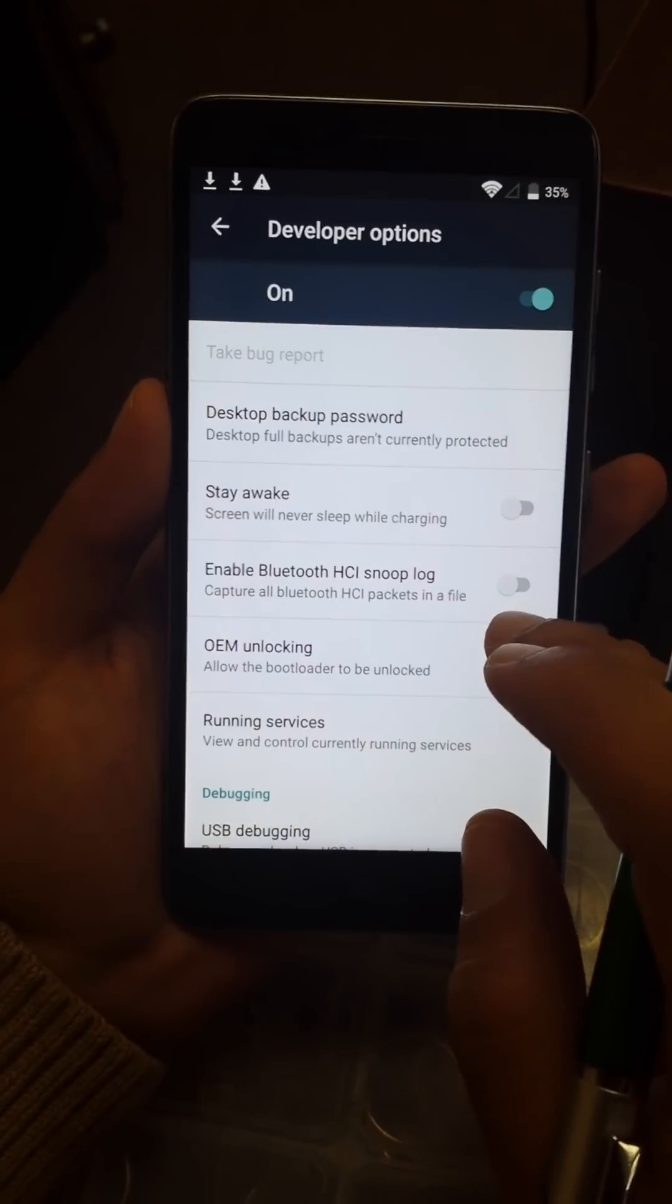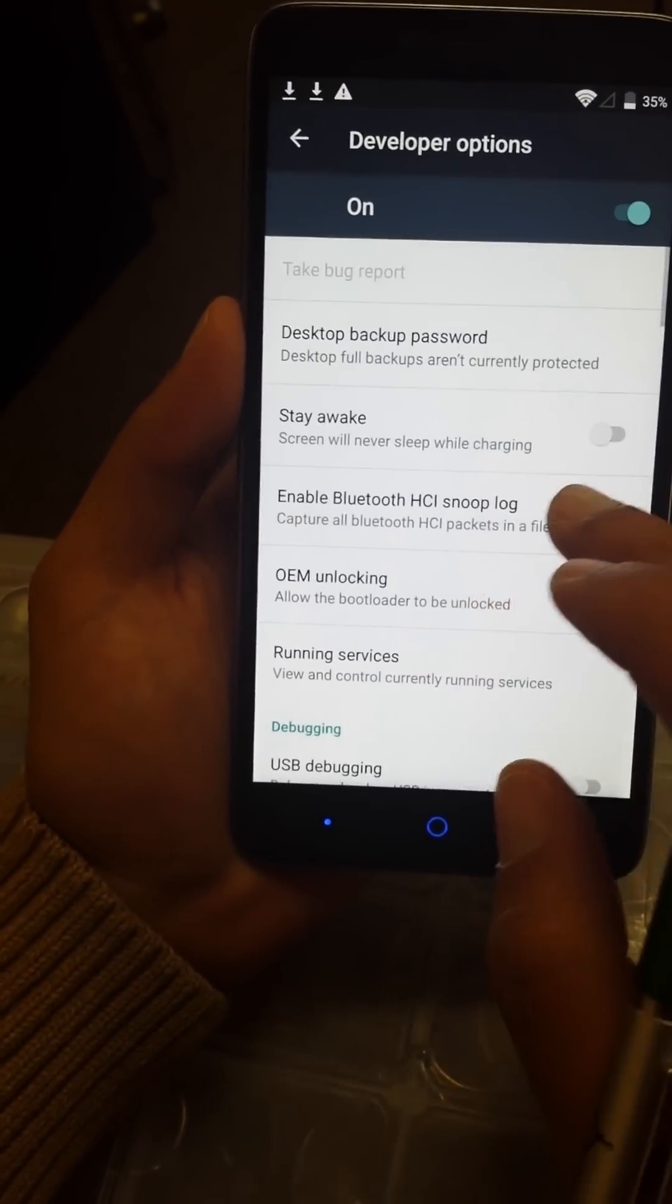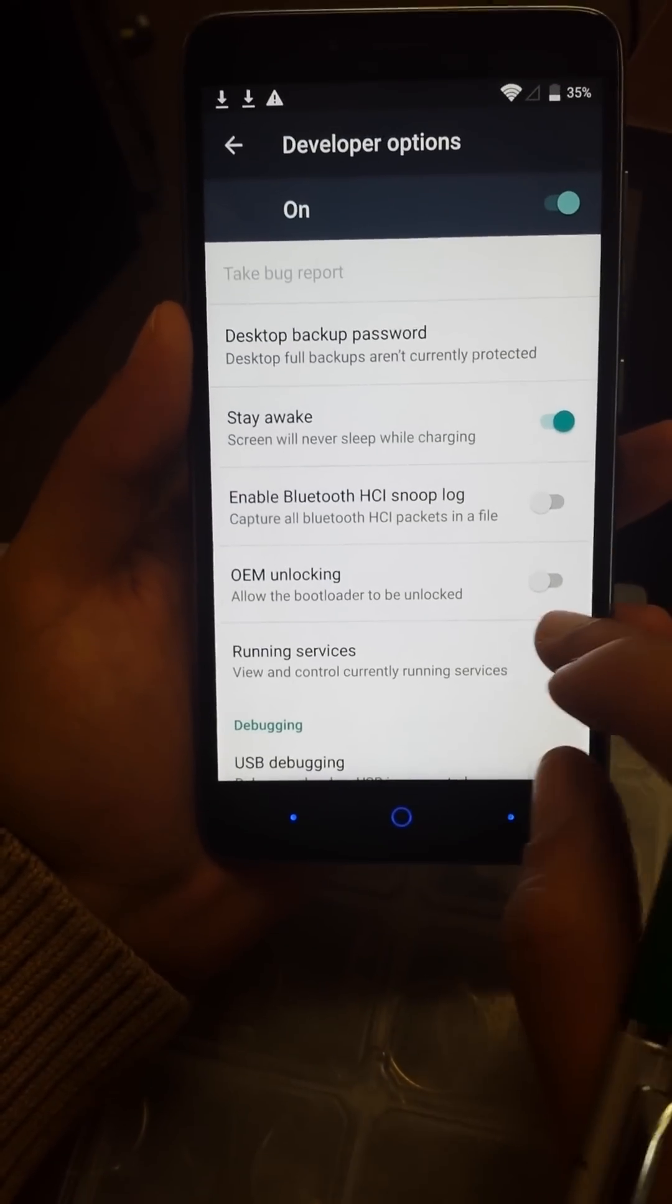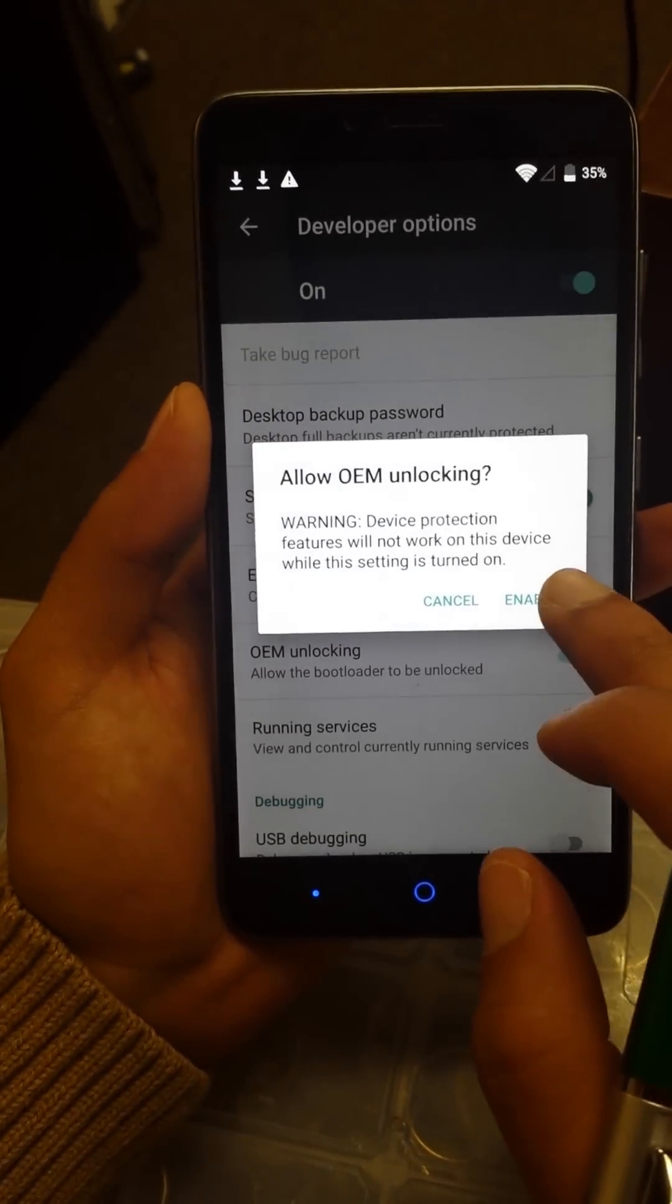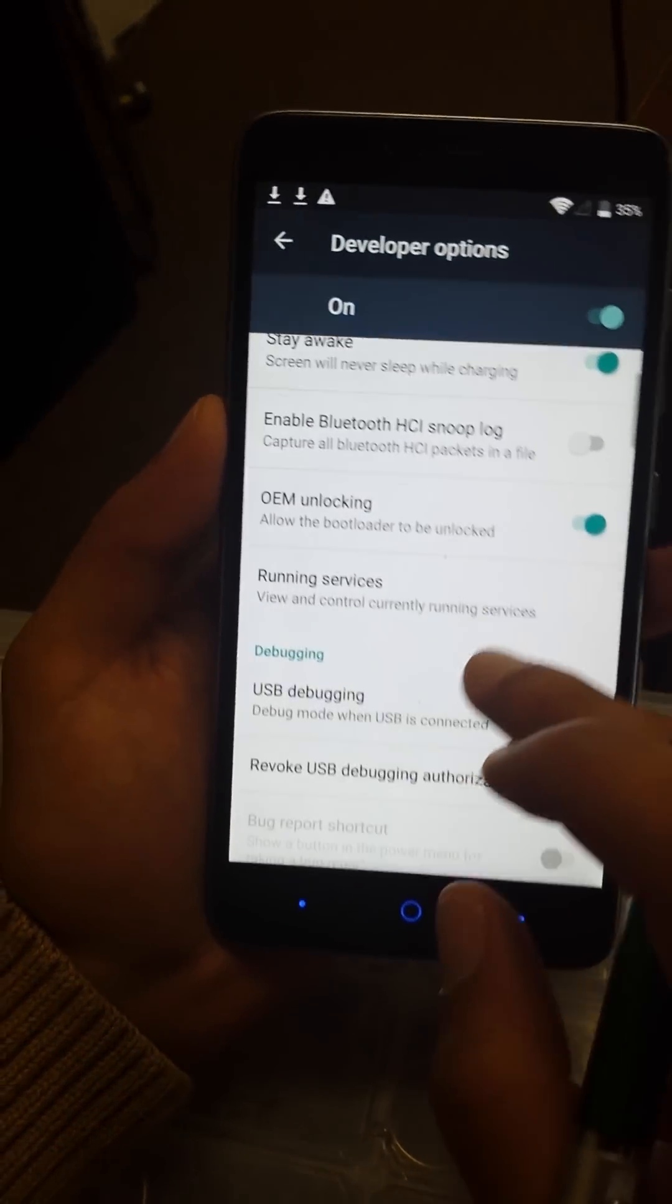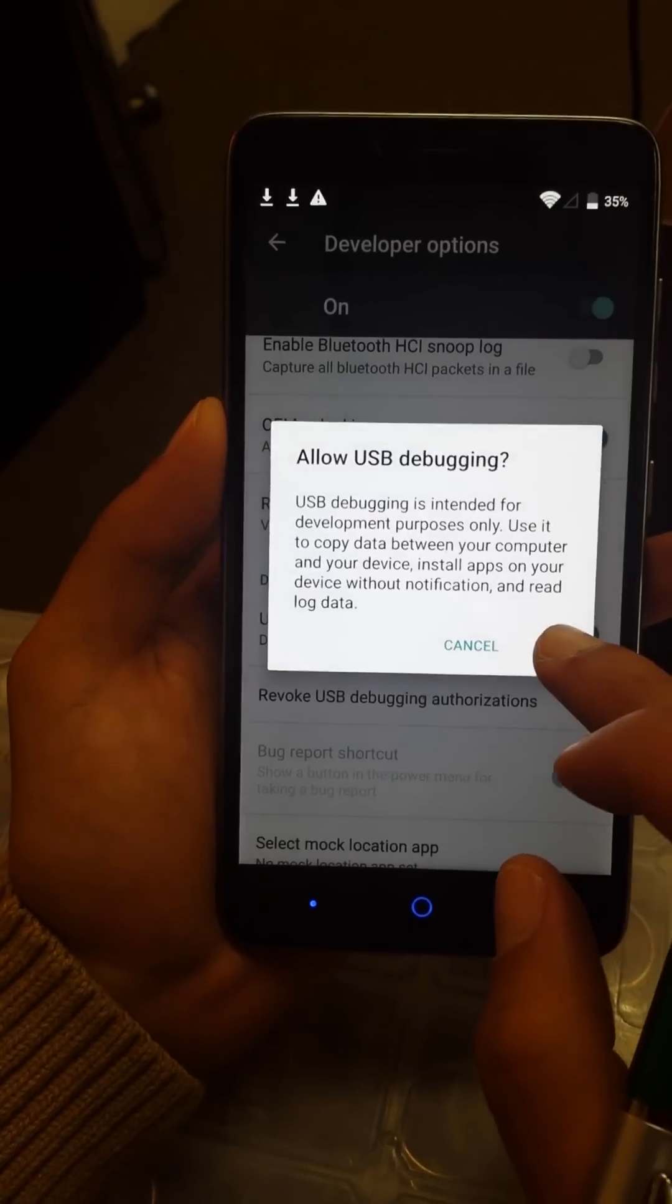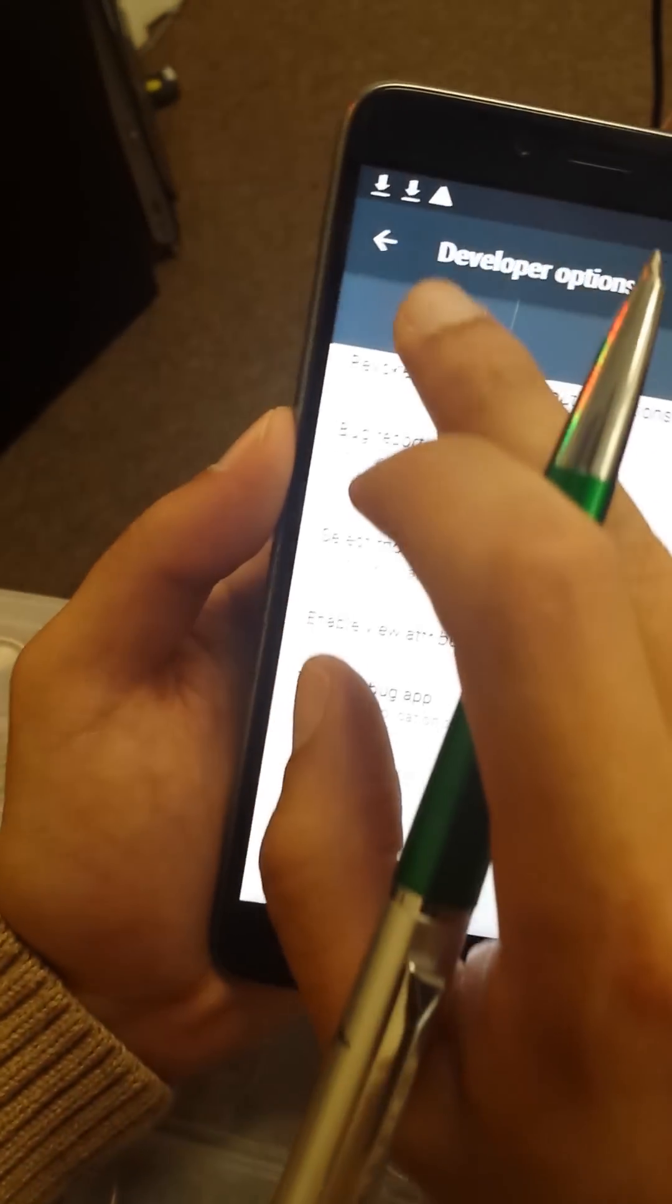On this option we're going to go to Stay Awake, we're going to enable it. Go to OEM unlocking, click yes, enable. Then go to USB debugging, okay.